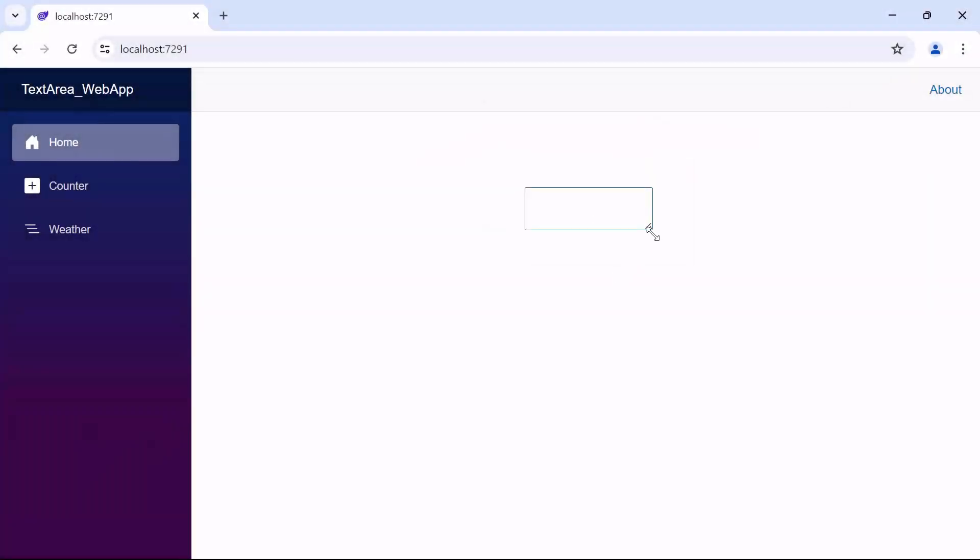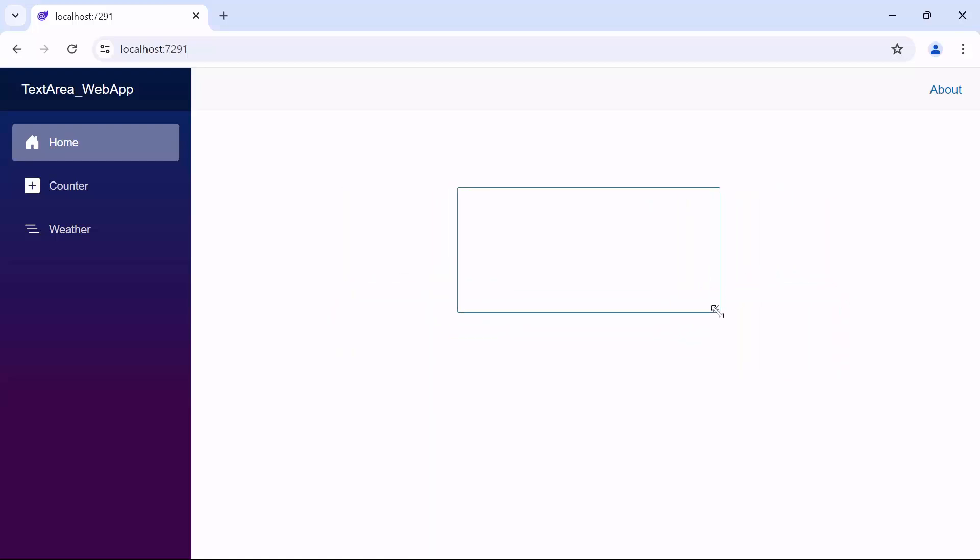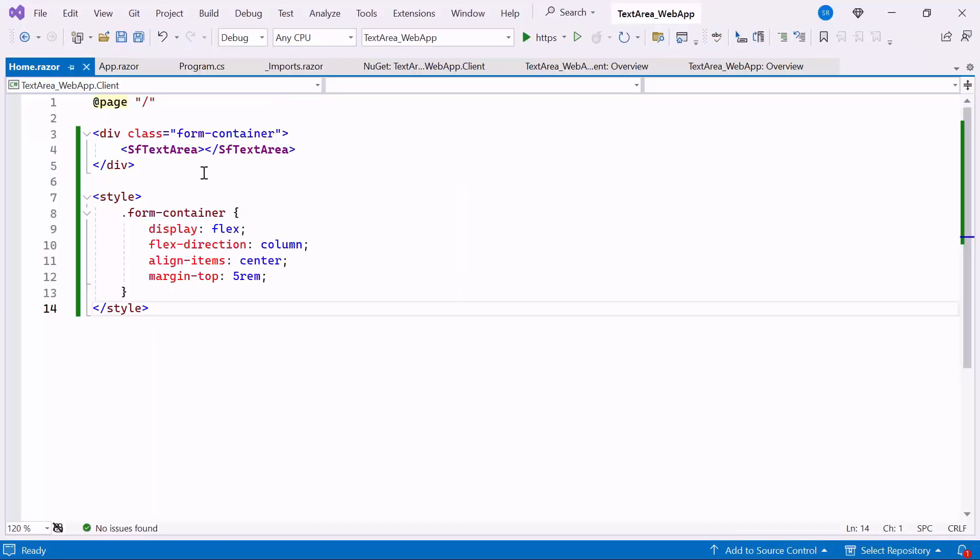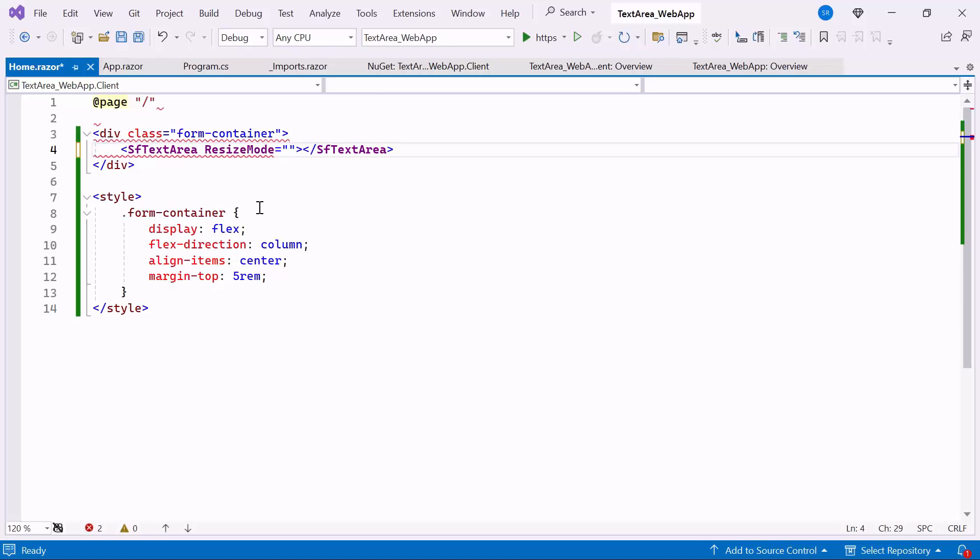When I drag the bottom right corner, resizing is enabled both horizontally and vertically. If you want to restrict the Resize mode, set the Resize mode property.